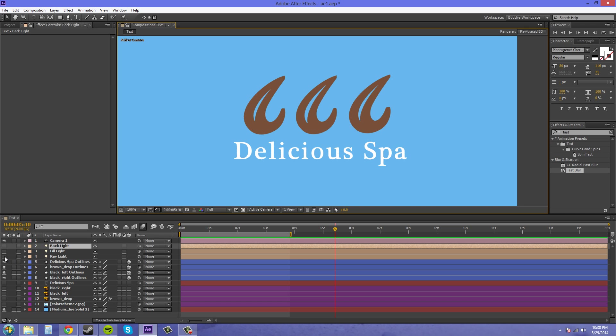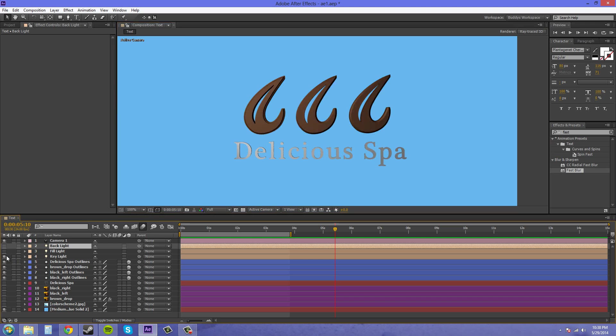We're going to turn on the key light now. This is your main light. Now it's coming from over here on the left hand side and it's pointing down pretty much onto the object. So you can see that the right side of the object isn't totally lit up. That's why we need the fill light.